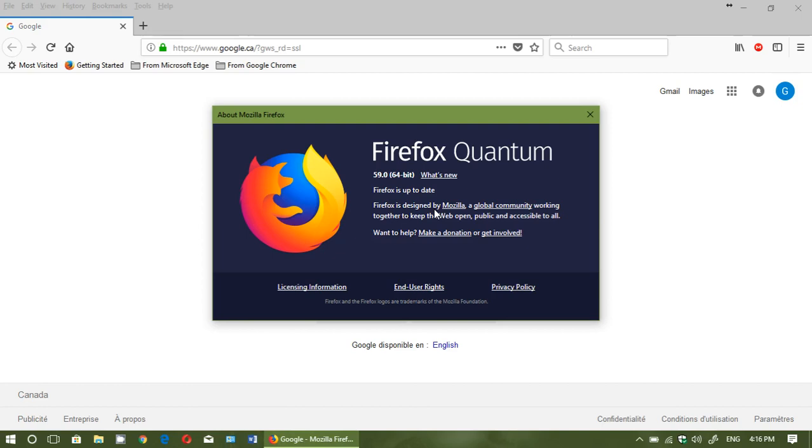So when you use private browsing mode in Firefox now, that information is stripped. In private browsing mode, if you move from one page to the other, they don't know where you came from. That information is not available to anyone, so it is better on privacy.